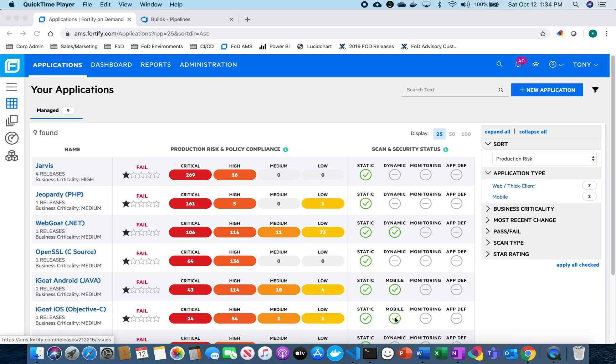So let's go ahead and get started and set up what we need from FOD and then we'll go over to Azure DevOps and set up there.